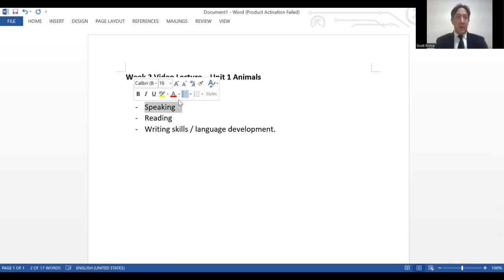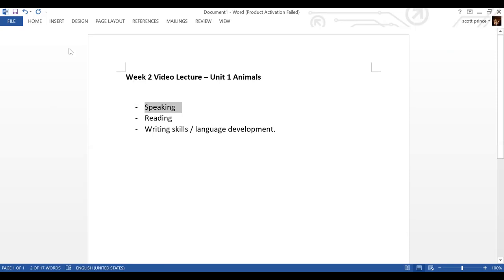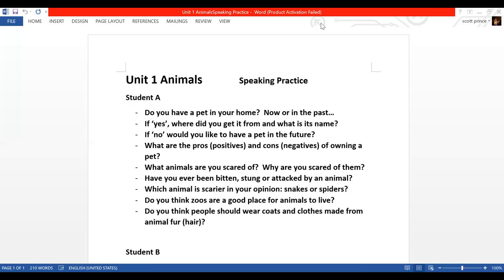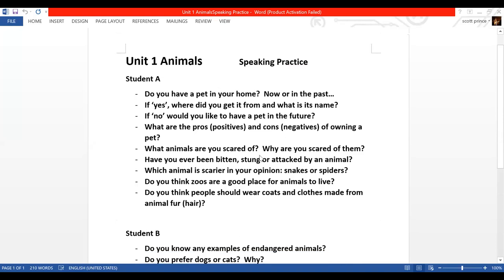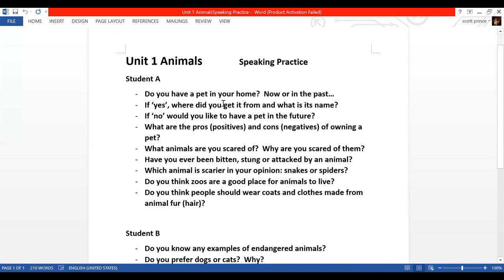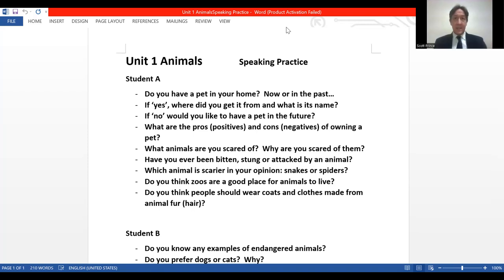If we were doing an offline class, this is where we would do the speaking part. I can show you the questions we would have used. We have Student A and Student B, and basically you spend ten minutes interviewing each other. Student A's first question is: do you have a pet in your home now or in the past? If your partner said yes, you move to the next part; if no, you move to the other one. You could ask follow-on questions like: what is your pet's name, what kind of dog or cat is it, what is your pet's age?